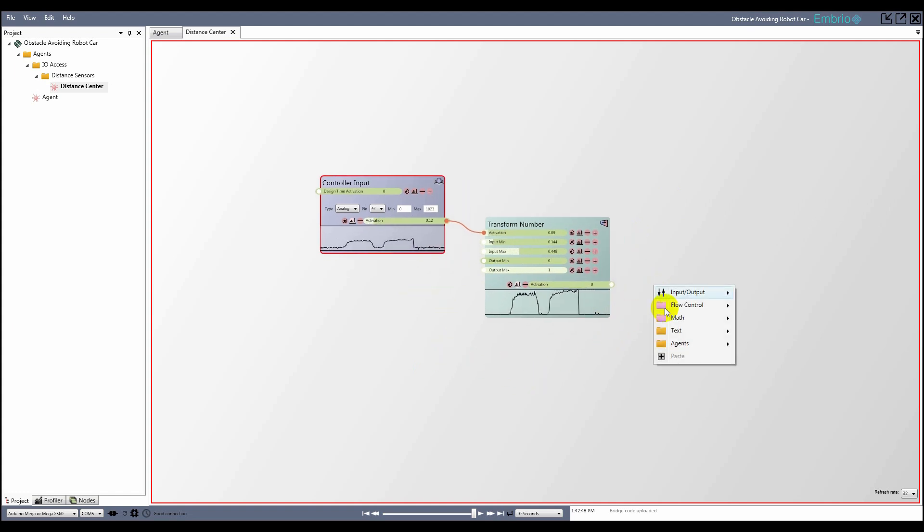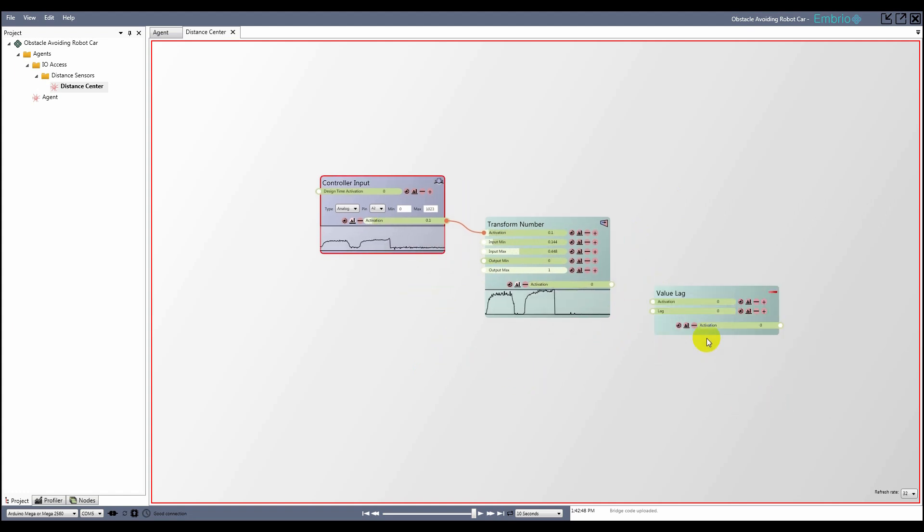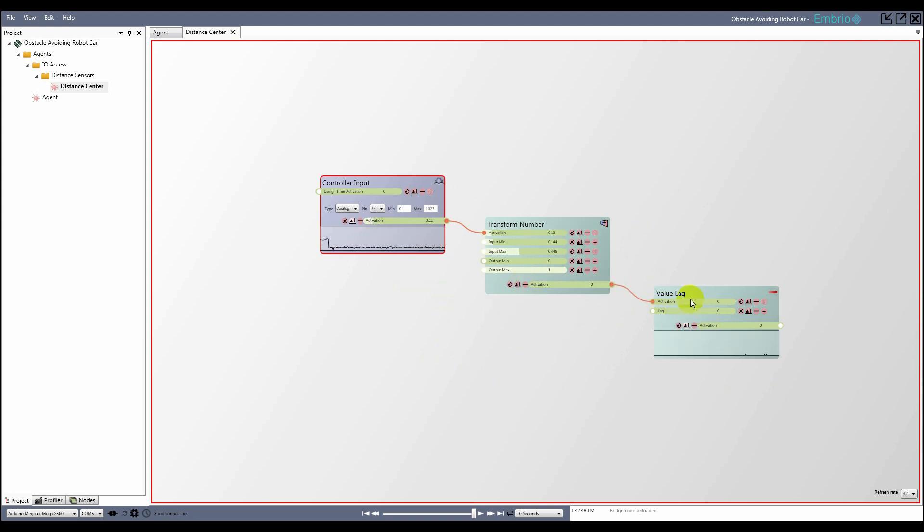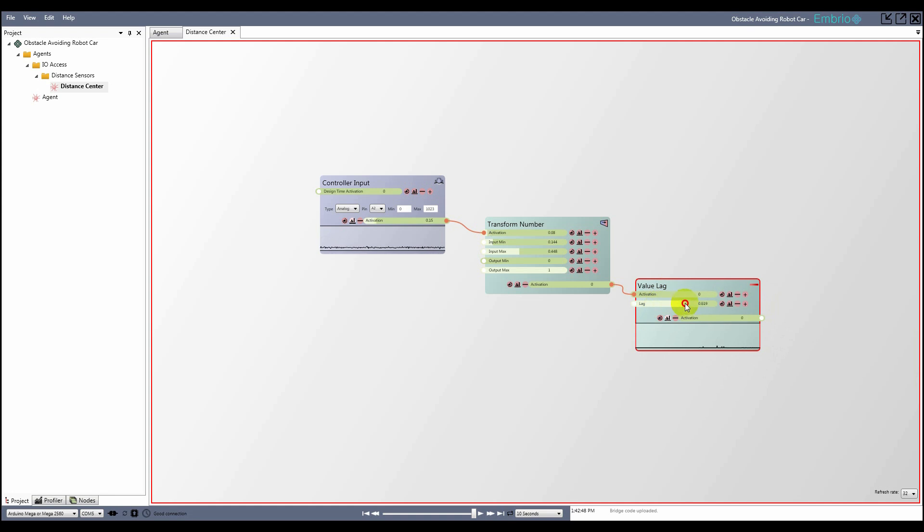Next, to smooth out the signal, I use a value lag node and adjust the lag amount to a high enough number that the signal is smooth, but low enough so that the value doesn't lag too far behind. Now as I move my hand in and out from the sensor, I can see I have a nice clean output signal to work with.